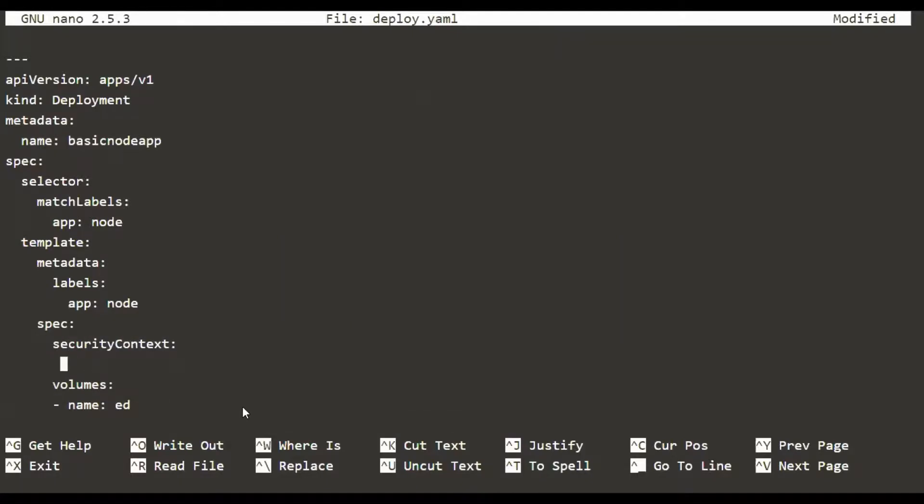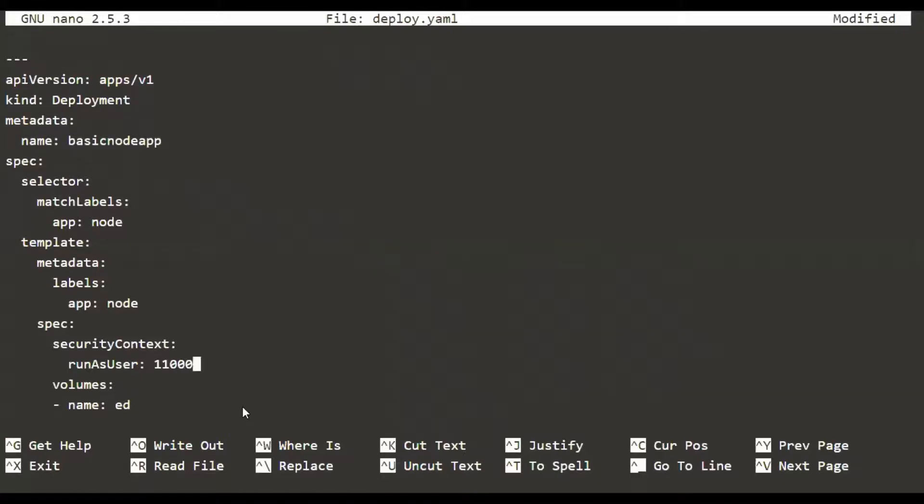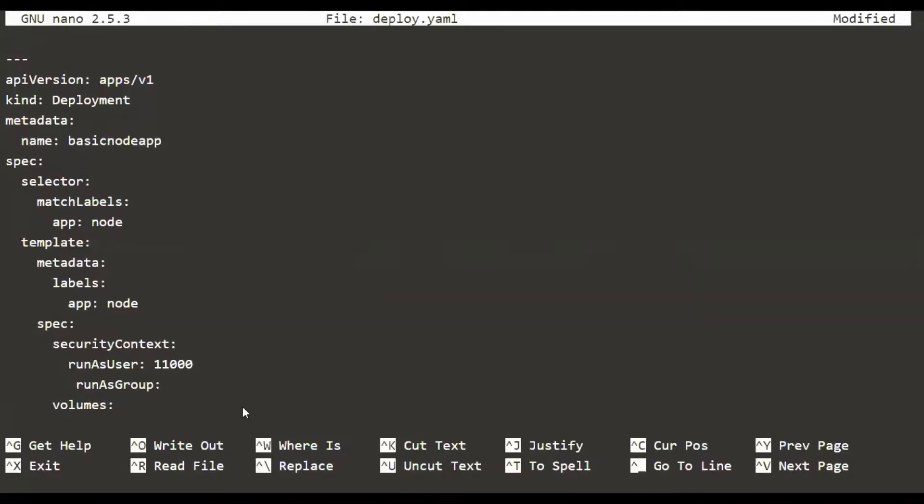We are going to add a section called runAsUser, and we are going to give it some user ID, let's say 11000. So we are going to run the container as user 11000 and not root.